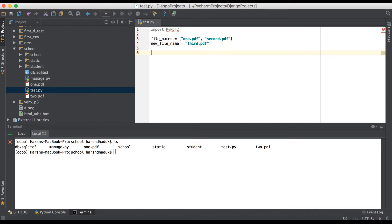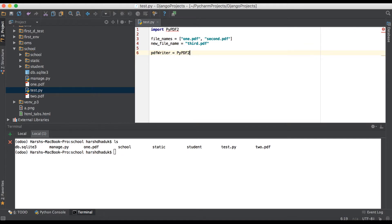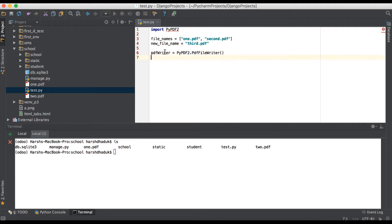Now we are just trying to create a new PDF file writer. PDF writer — writer equals to PyPDF2.PdfFileWriter(). This is a method name, so we are just initiating this method and storing it into this variable. And we are just writing the PDF content into this object.